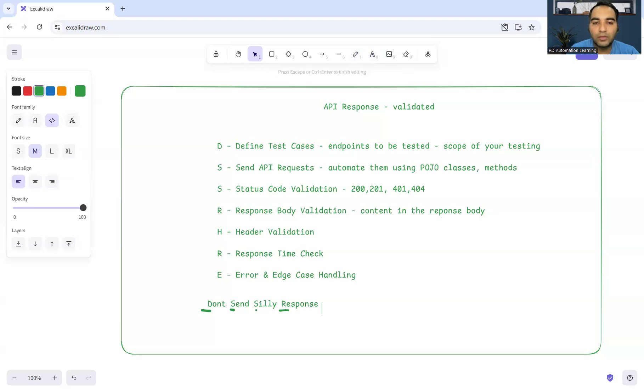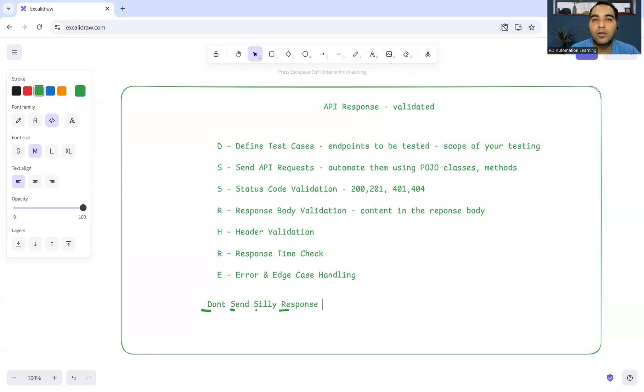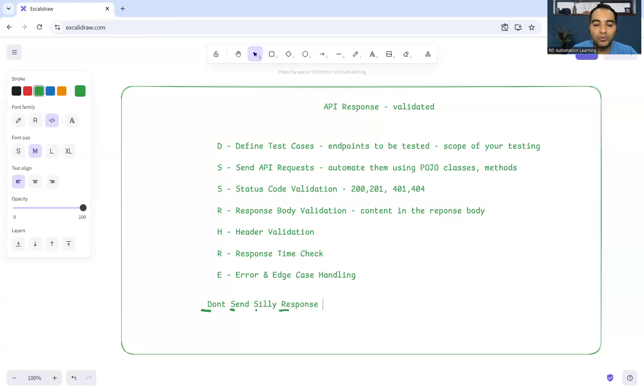You can also add, 'don't send silly response hold your emotions' to that particular statement in order to remember these kind of things. 'Don't send silly response hold your emotions,' or 'hold your real emotions' - you can also say.